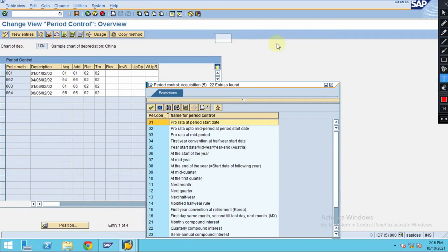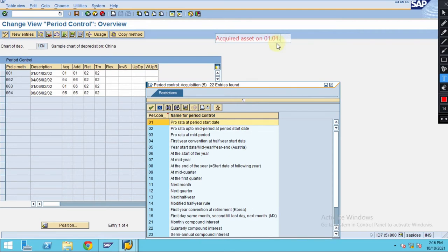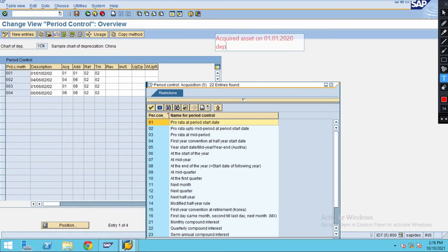You acquired asset on 01/01/2020, let's say. The depreciation will start from first. In this case we don't have any issue.